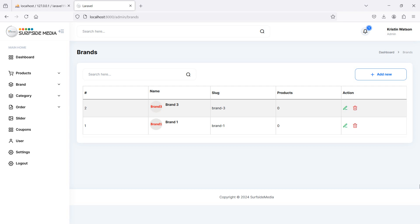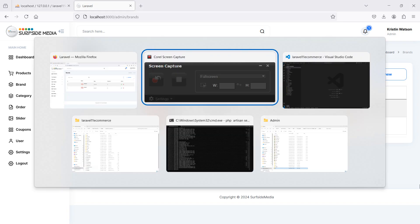Hi everyone, welcome back to the Laravel eCommerce project tutorial. In this video we are going to learn about deleting a brand, so let's see how we can delete the brand.